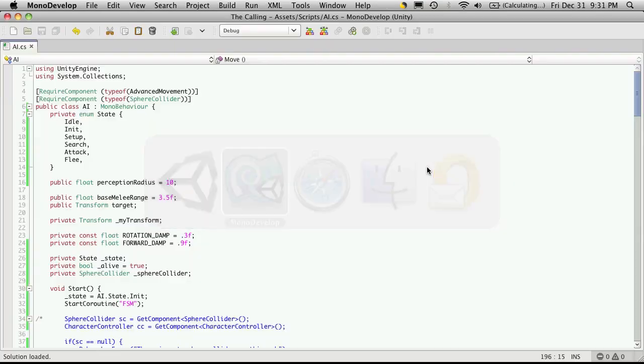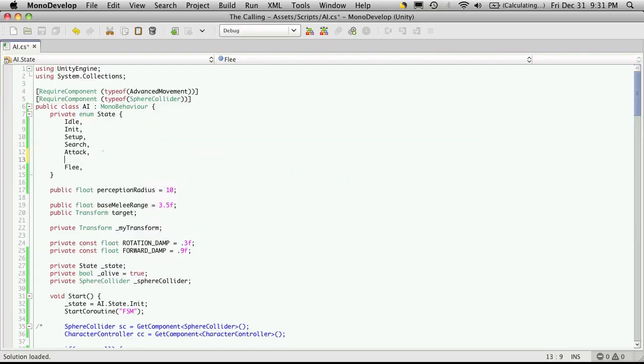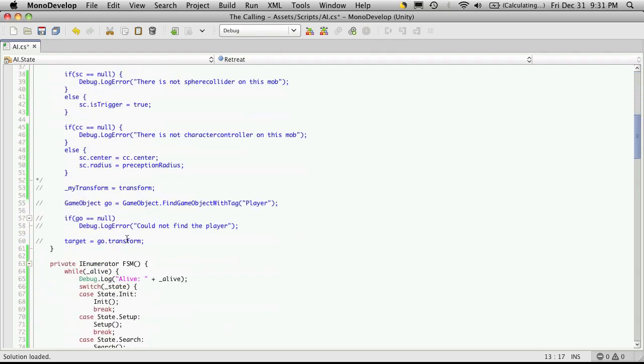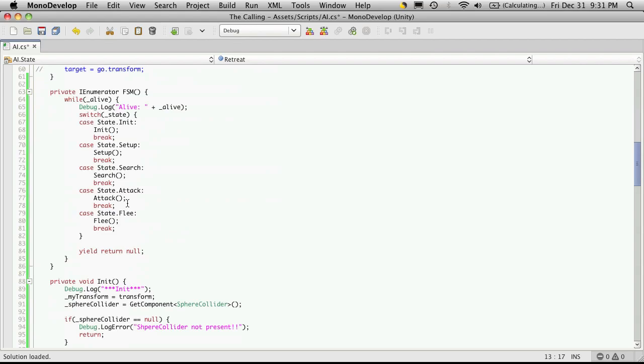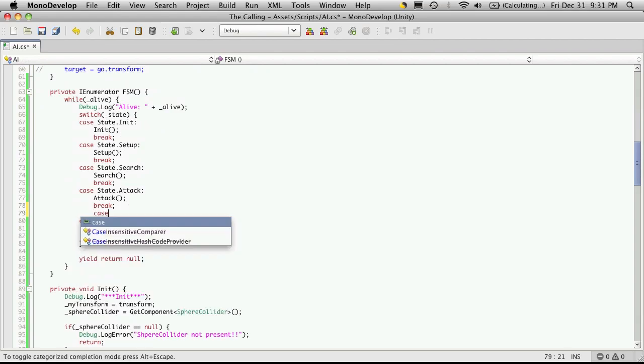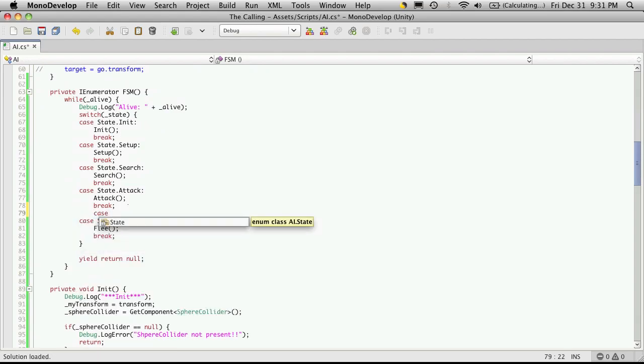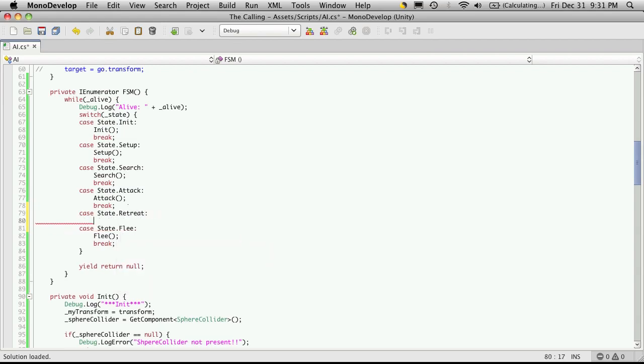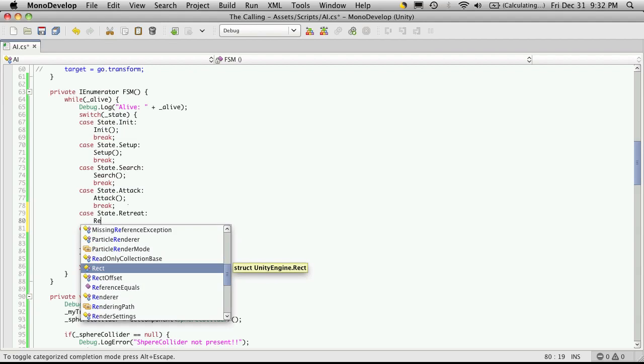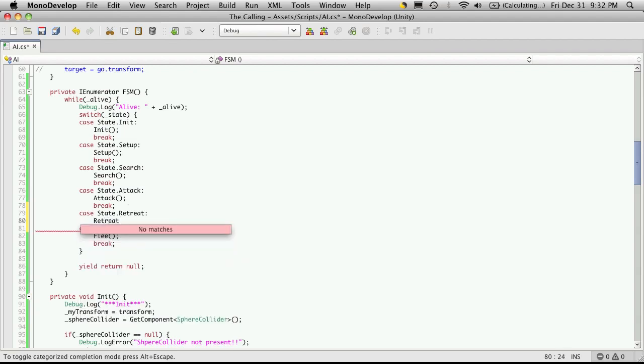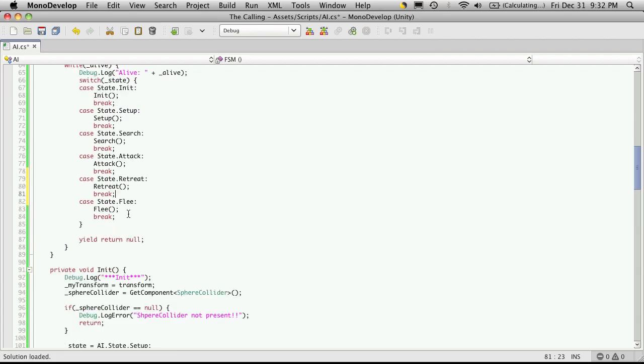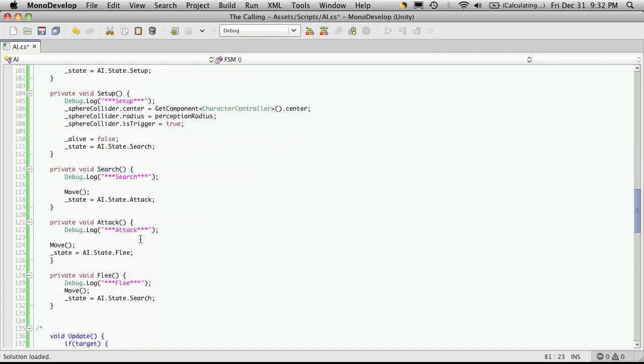So let's go ahead and fix that. We'll head back into MonoDevelop. I'm going to add another state here, retreat. And all I want this state to do is basically run back to his spawn point. So I'll add it in down here. It really doesn't matter what order you have these in, but I'm just a little anal about it. So case, state dot retreat.